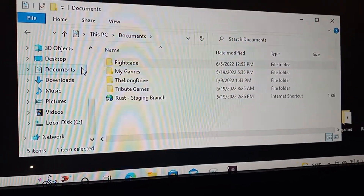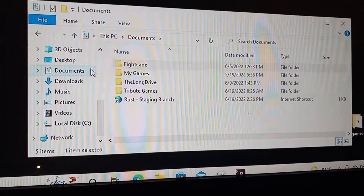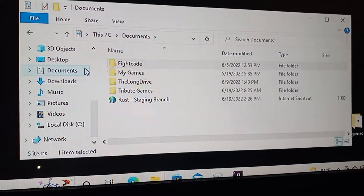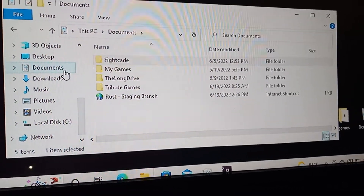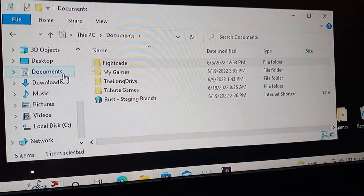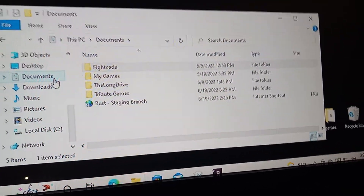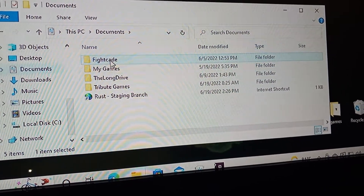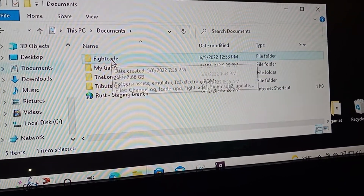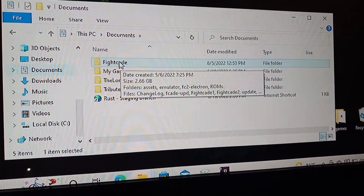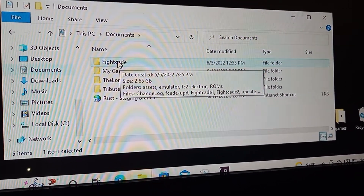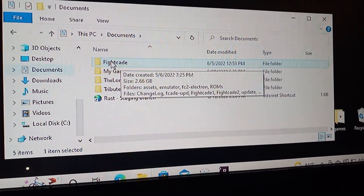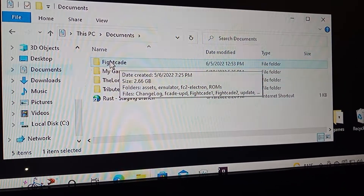I'm gonna try to make this video as quick as possible. I had a hell of a time learning it myself, so this is how to put NES games on Fightcade and make them work. You download your ROM — make sure it's the right one, whether it be USA, World, or Europe, or whatever one it says it is.